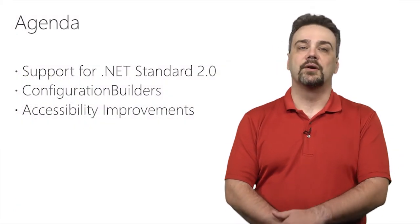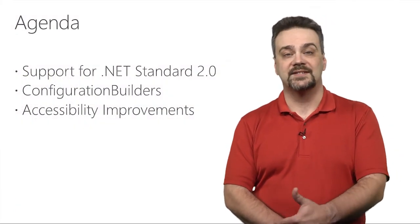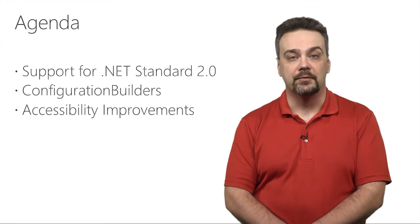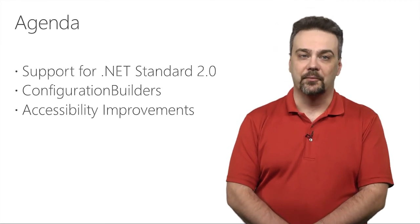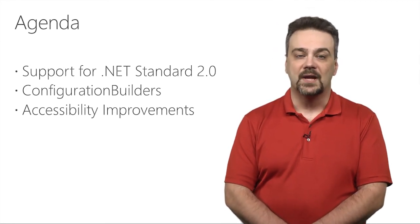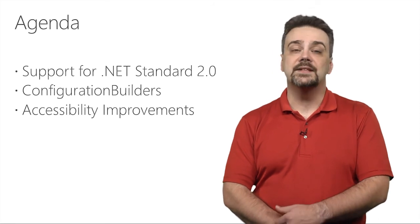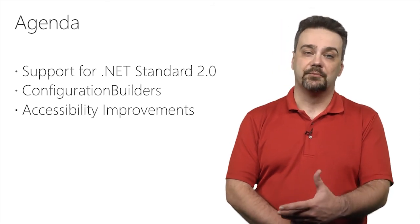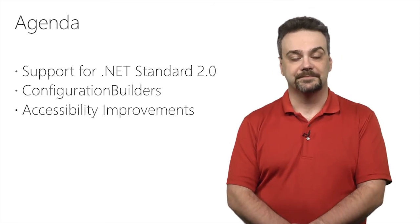Today, we're going to talk about the new support for .NET Standard 2.0 that's built into the .NET Framework, our new Configuration Builders features, and some accessibility improvements that we've added to the framework.